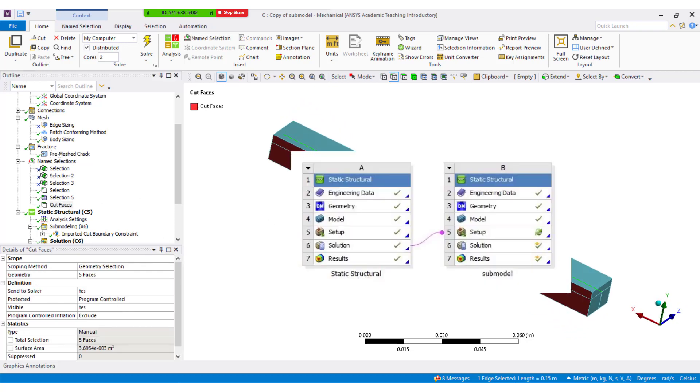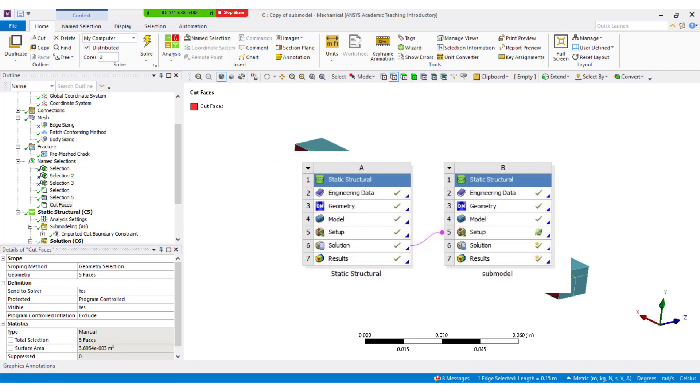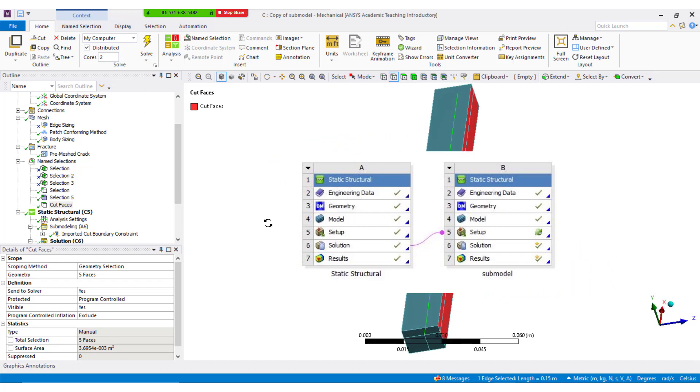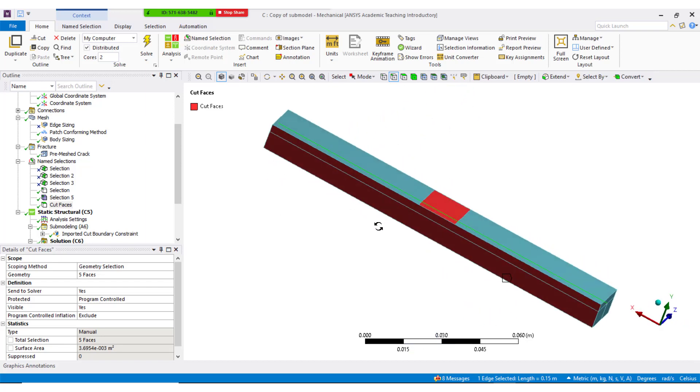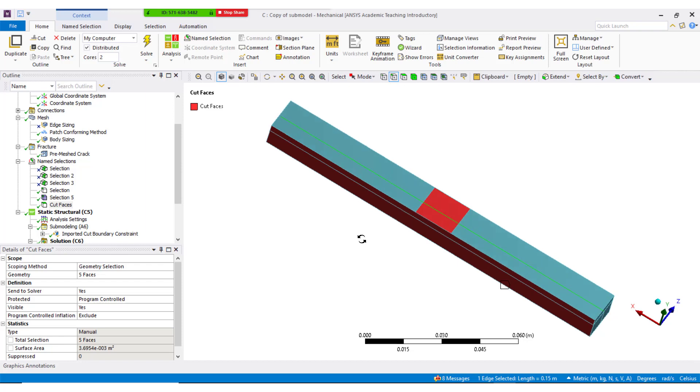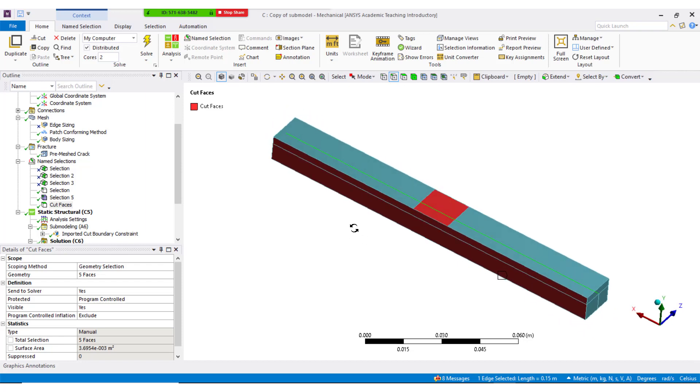In order to map the cut boundary constraints from the global model to sub-model, solution of the global model has to be linked to the setup of the sub-model. Once this setup is done, you will see sub-model folder under analysis settings.